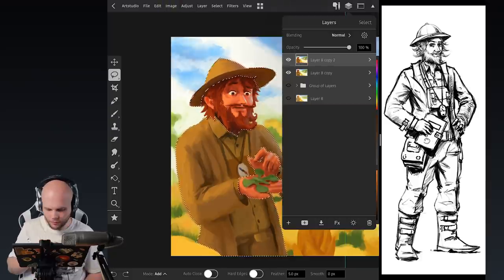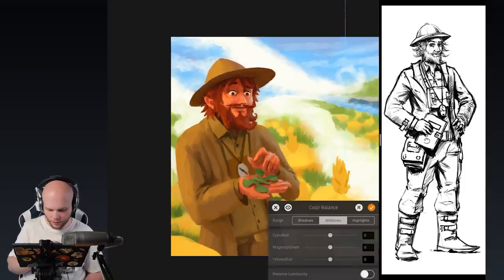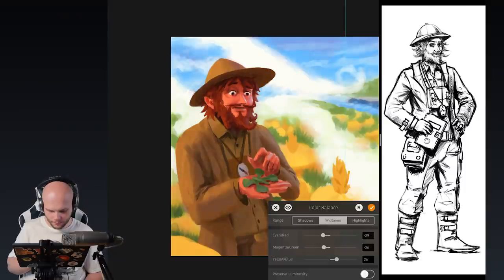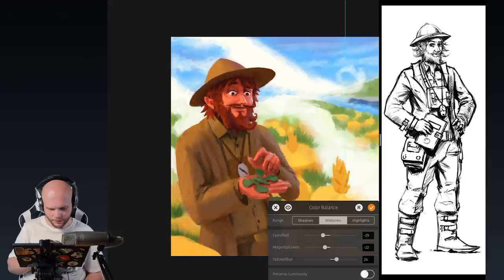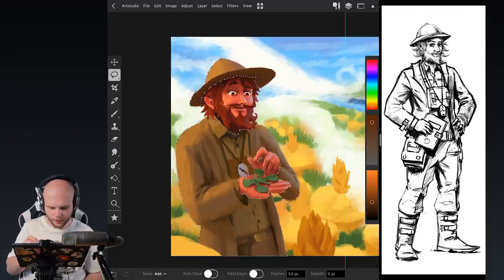Let's do the color correction with an adjustment layer. Color balance would probably work very well — maybe just some magenta. This will look pretty good, I think. I forgot to apply the adjustment only to the selection, but I'll do that later. Right now just look at the outfit color. Maybe a bit too red, but something like that — a more calm color will probably look pretty good.